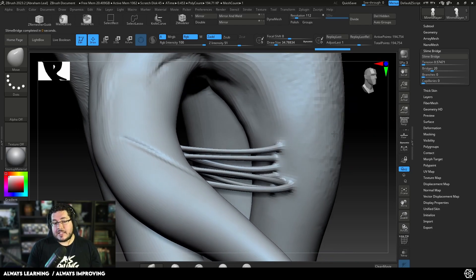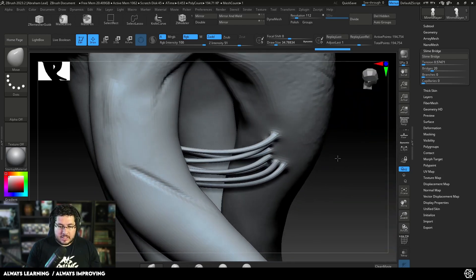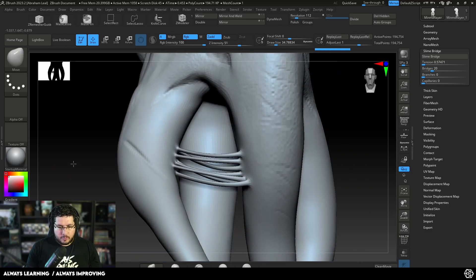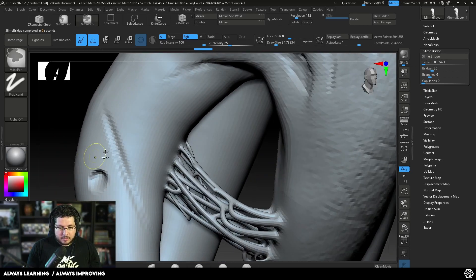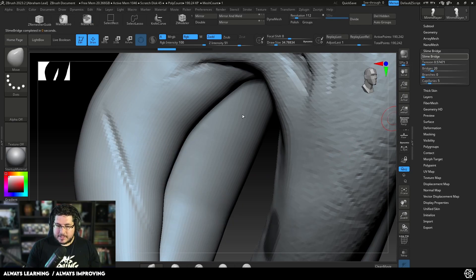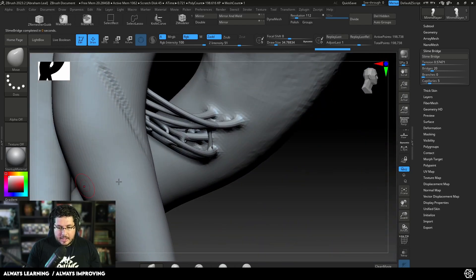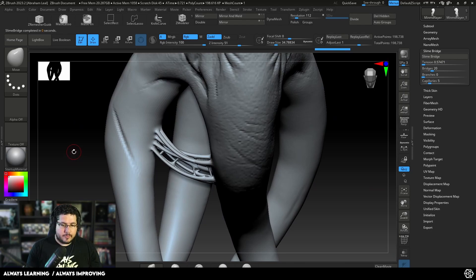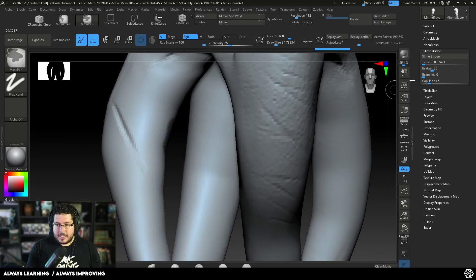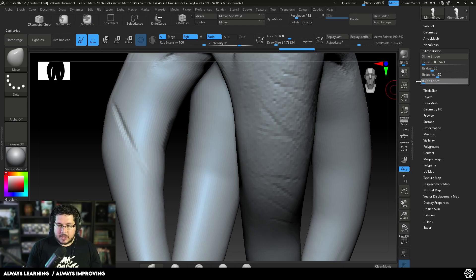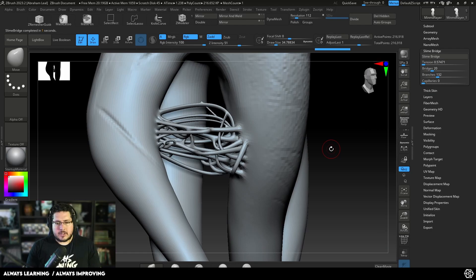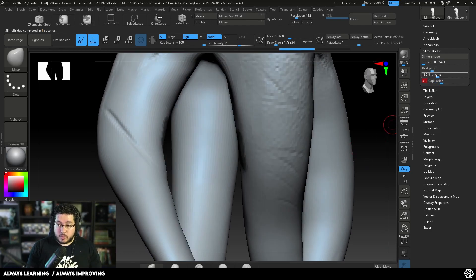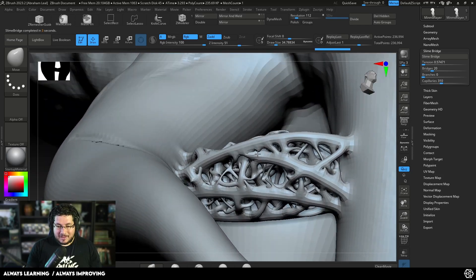If we add branches, they connect the bridges, and capillaries create very thin connections between the bridges. Depending on the effect you're going for — roots, veins, or something else — you can mix these. Personally I like using capillaries and not a lot of branches, because branches give you very uncontrollable, random-looking results. Capillaries give a lot of fine connection between elements, which creates a very nice organic effect. Keep in mind that if you're going for something really random, branches are fine, but I prefer capillaries.